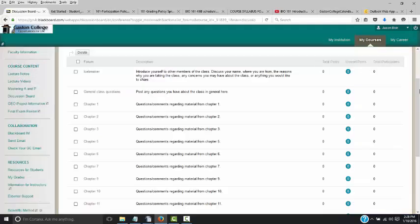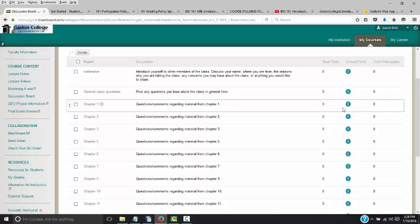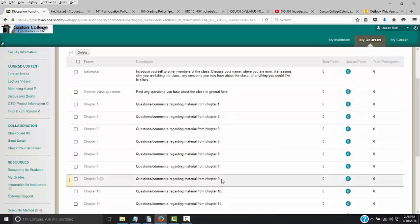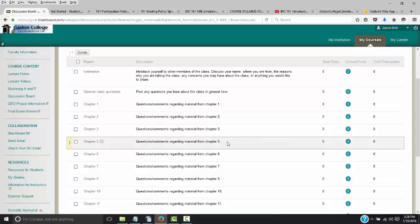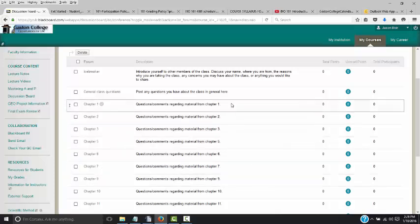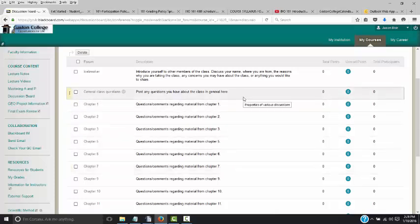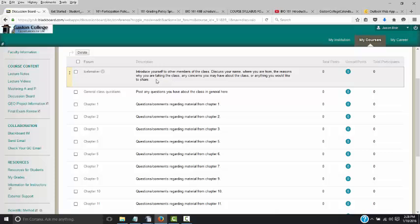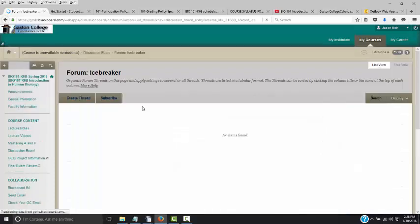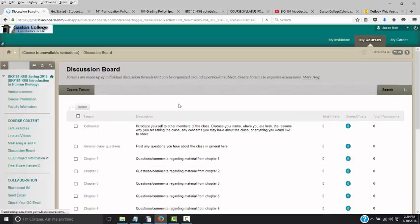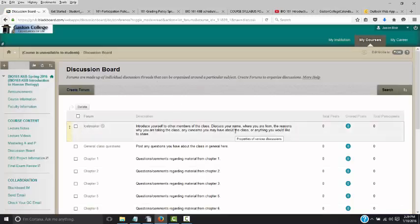Discussion board: if you have a question about the class, odds are someone else has that question too. If you have a question about an individual chapter, list it in the proper thread for that chapter — make sure you're putting questions in the correct thread. I will be checking the discussion board once or twice each day. Here's where you'll put your icebreaker — create your thread, title it with your name, and include general information about yourself: name, where you're from, why you're taking the class. This is a mandatory assignment, so if you don't do it, it's very likely you'll be kicked out of the course.